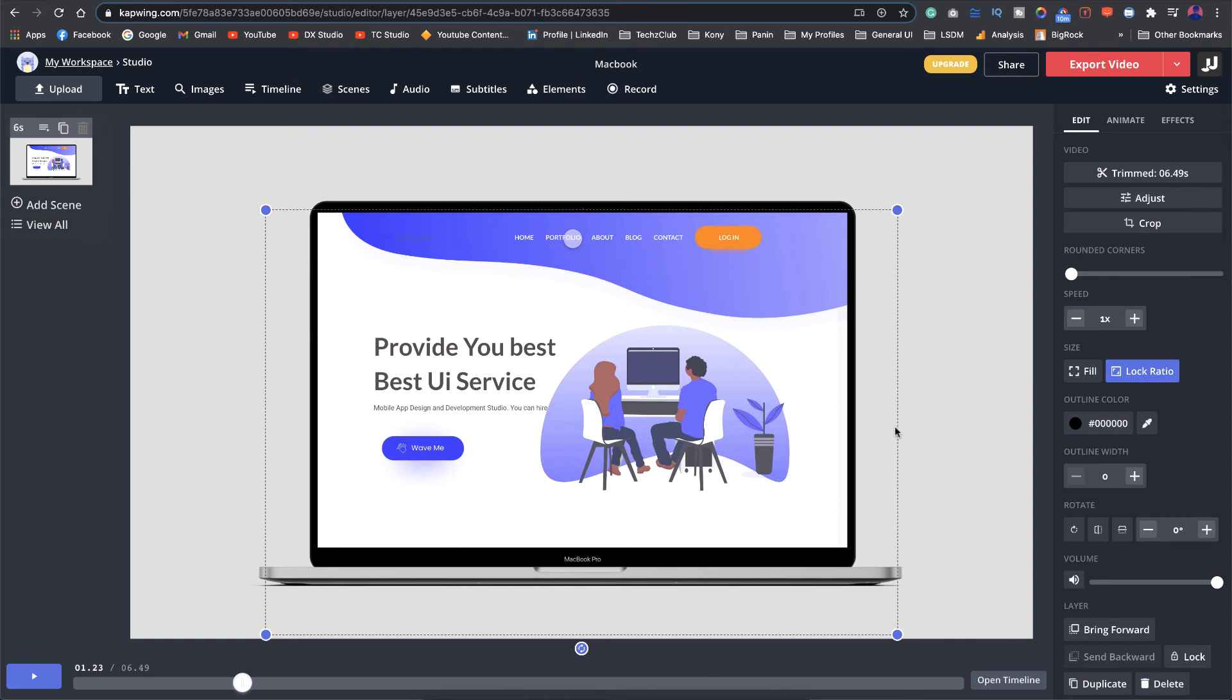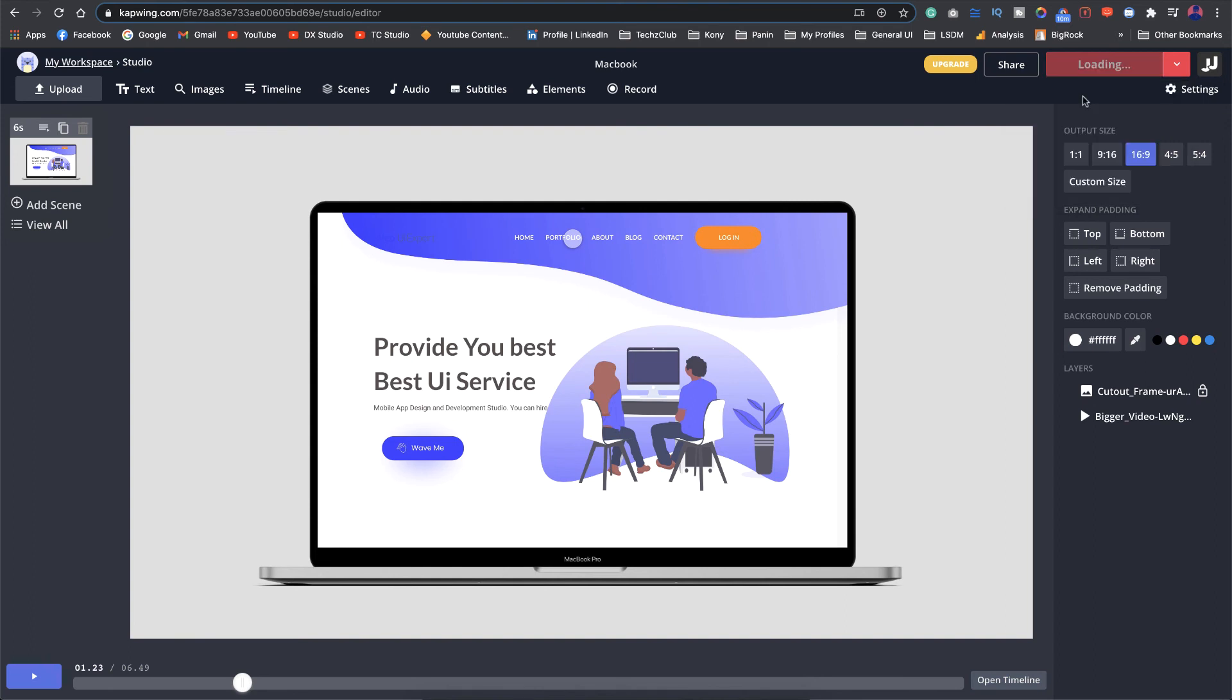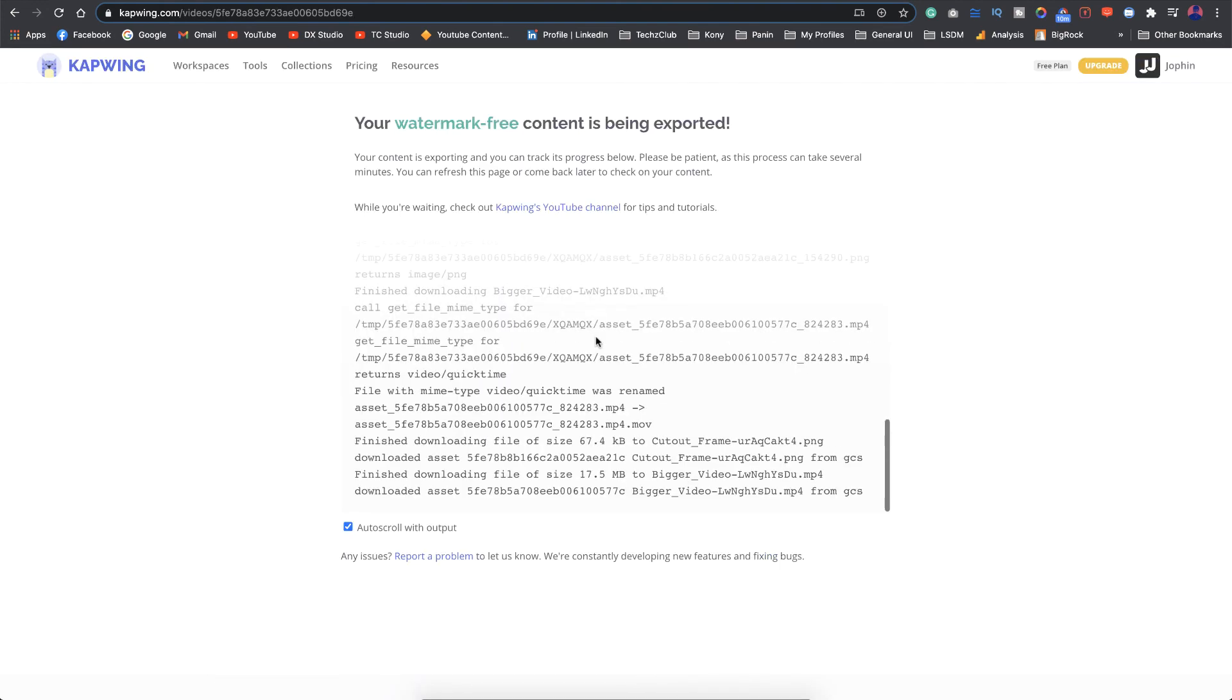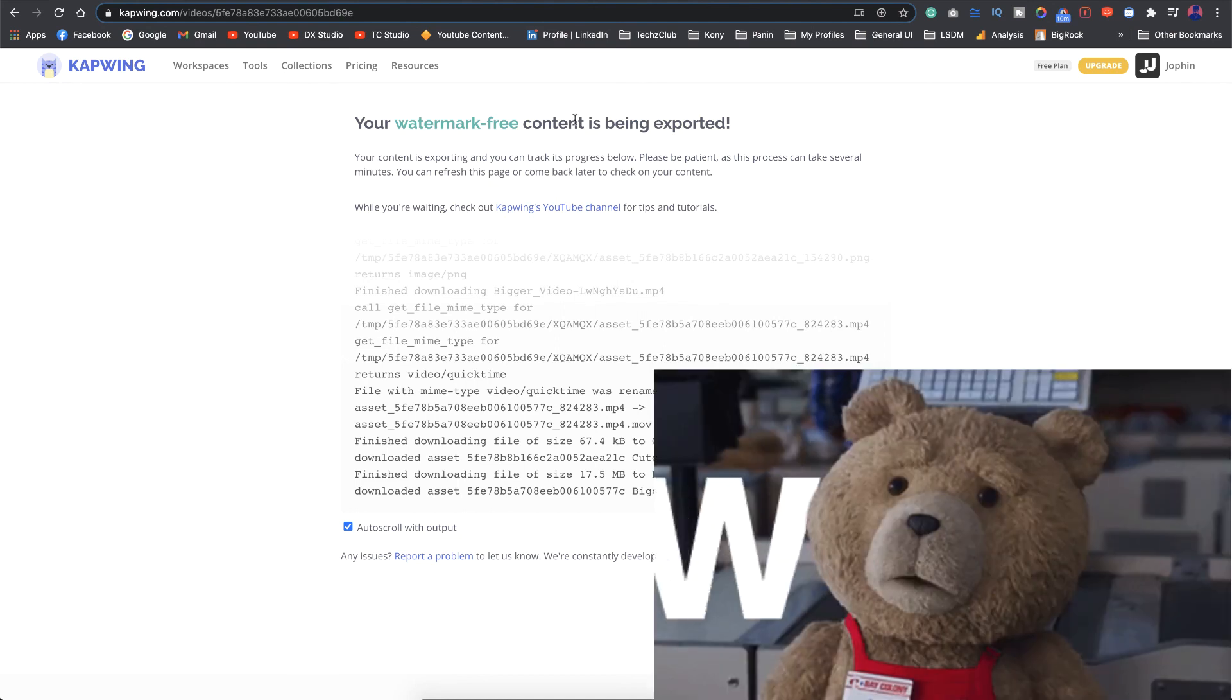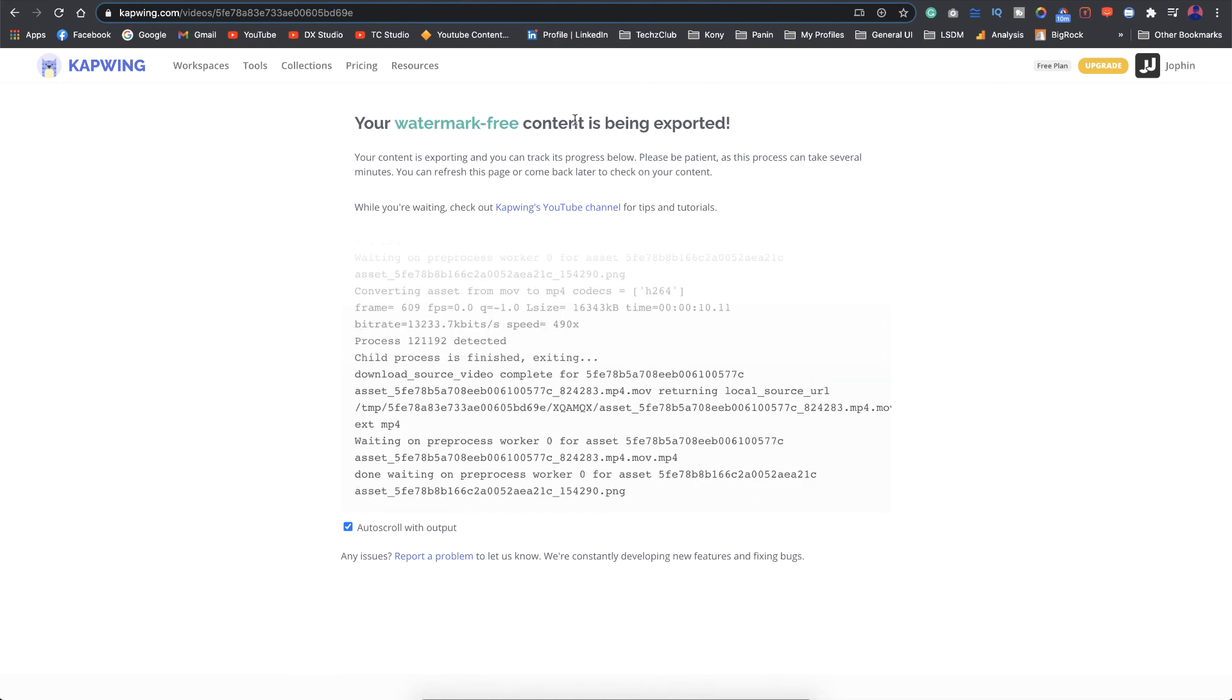Once you feel satisfied with all the changes here just go to the export option here. If you want to put it on Dribbble or something you can go for export as a GIF and if you want it as a video you can click on export as MP4. The export happens in the background and this comes in full HD and without any watermark. That is the best part about this.